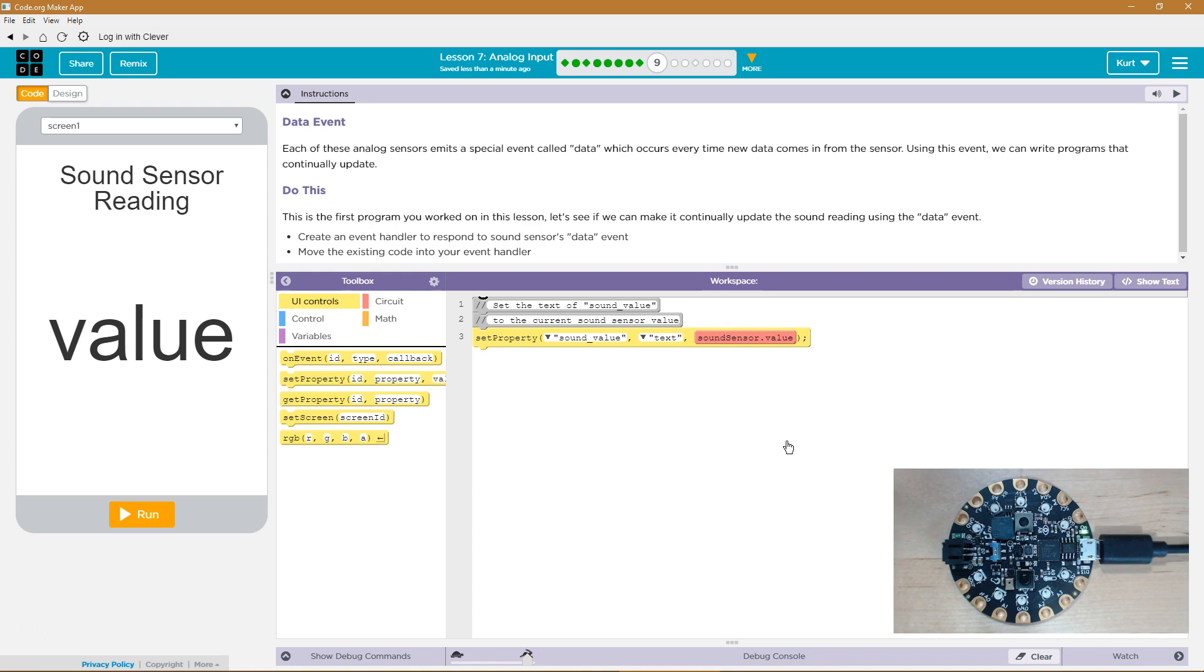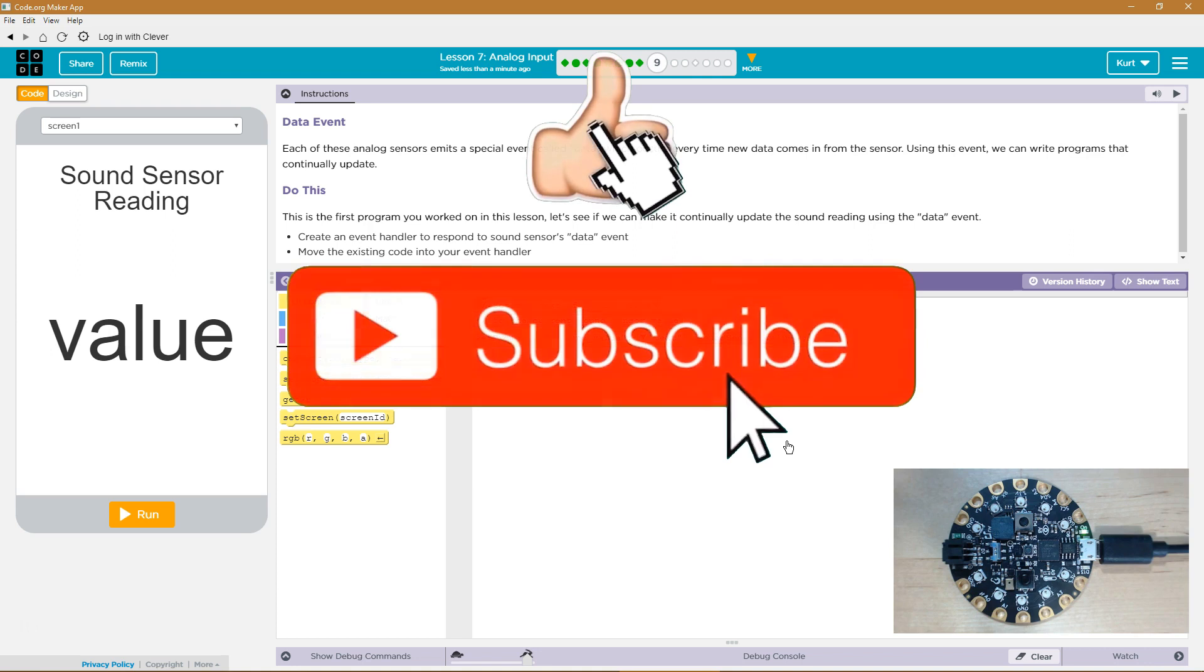Each of these analog sensors emits a special event called data, which occurs every time new data comes into the sensor. Using this event, we can write programs that continually update.